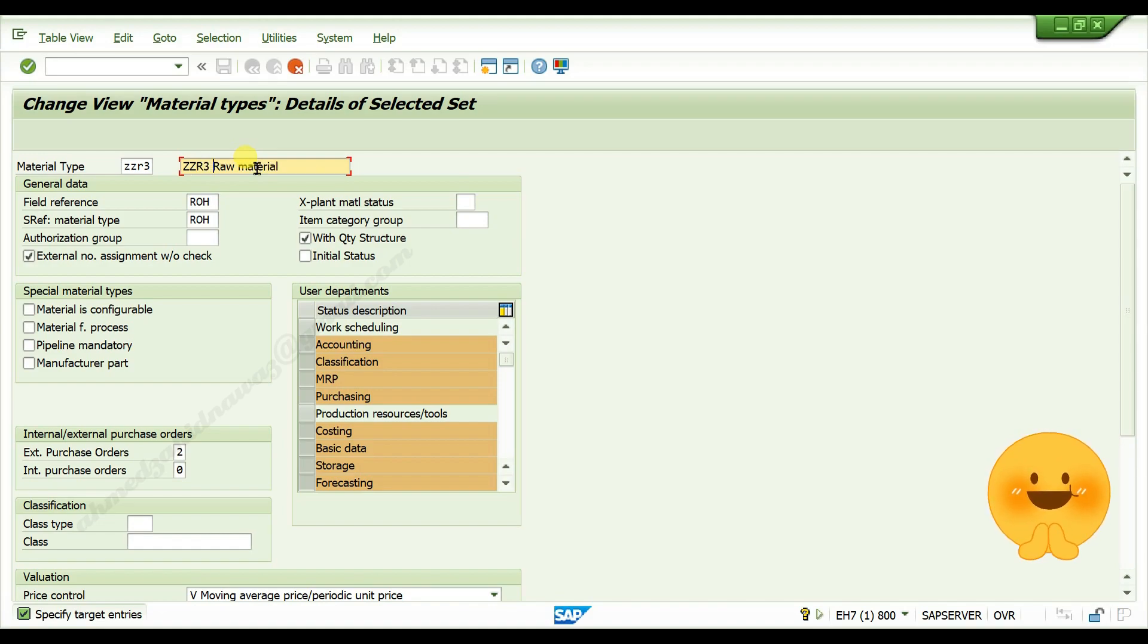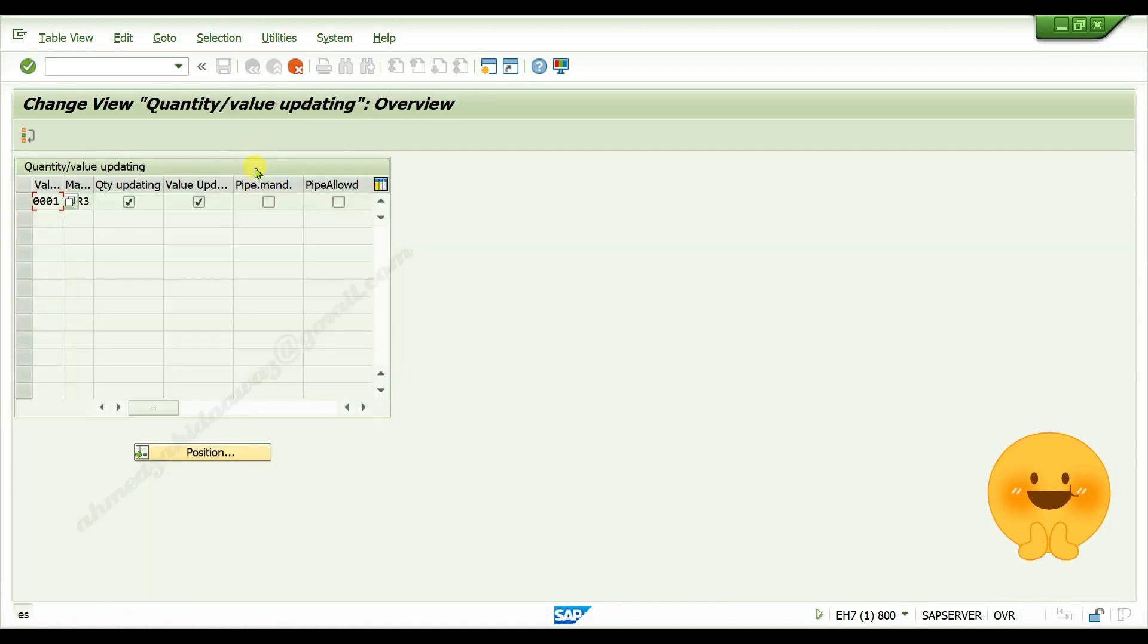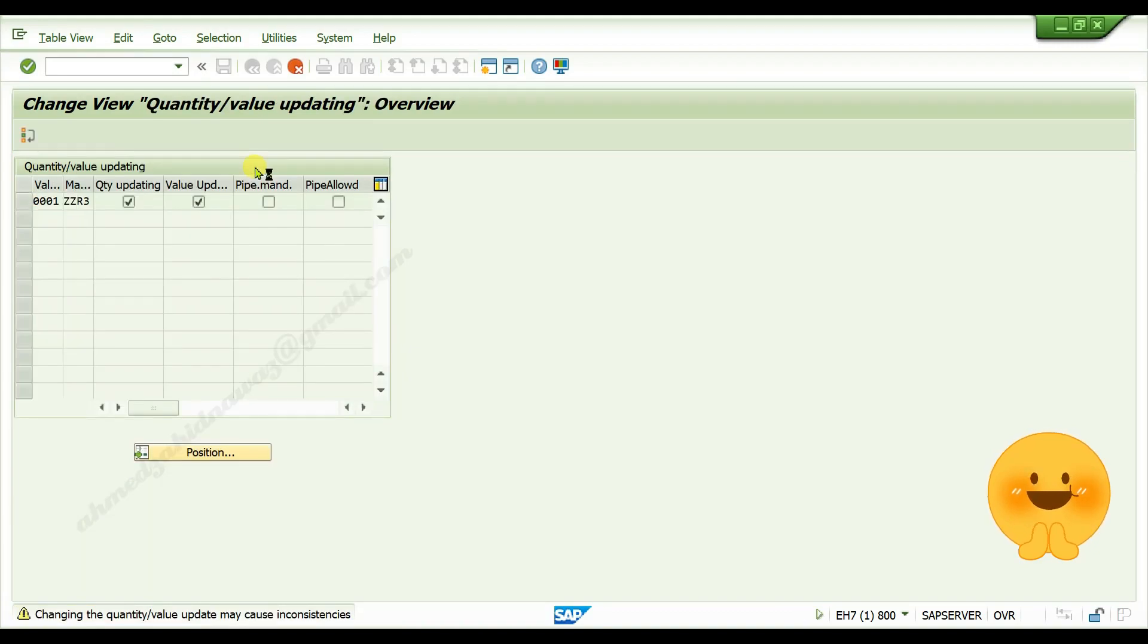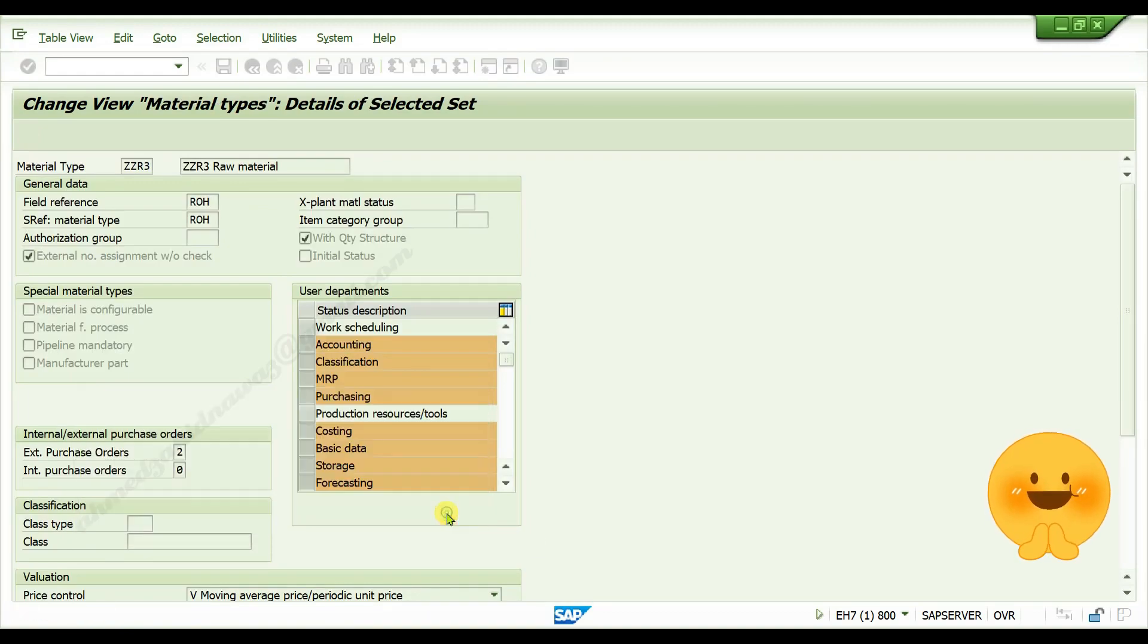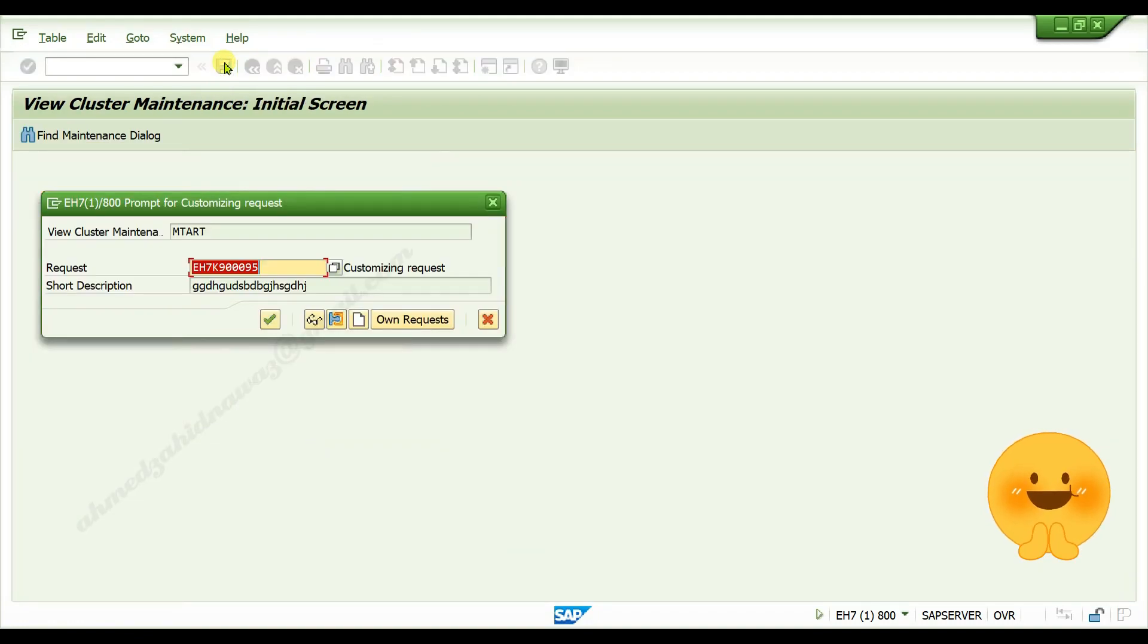Press enter, again press enter, click on continue, click on save button, and click continue.